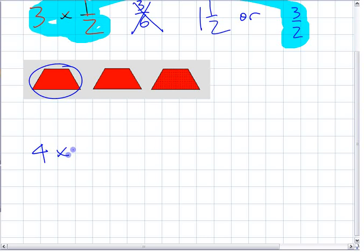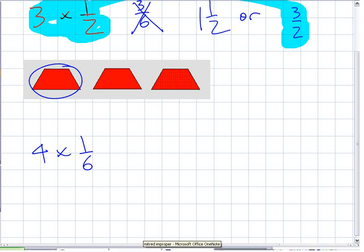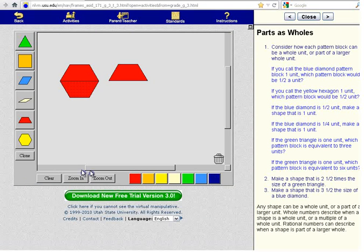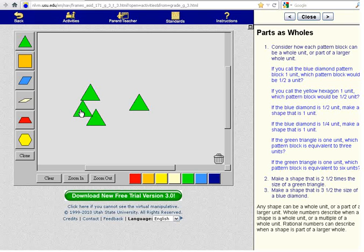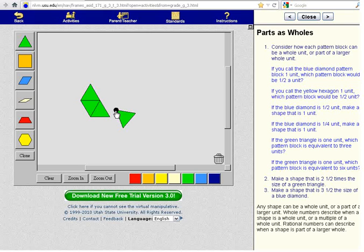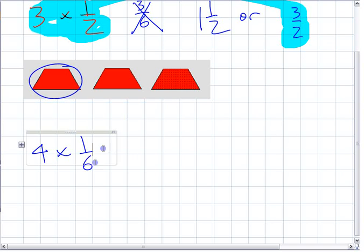The next one they ask you to represent is four times one-sixth. A lot of you were struggling because you thought it had to be harder than it was. If we clear this off, this green one is one-sixth. It says times four, so you have four of them. If you have four times one-sixth, how much do I have? That's four-sixths. You don't have four something-elses — you have four-sixths.